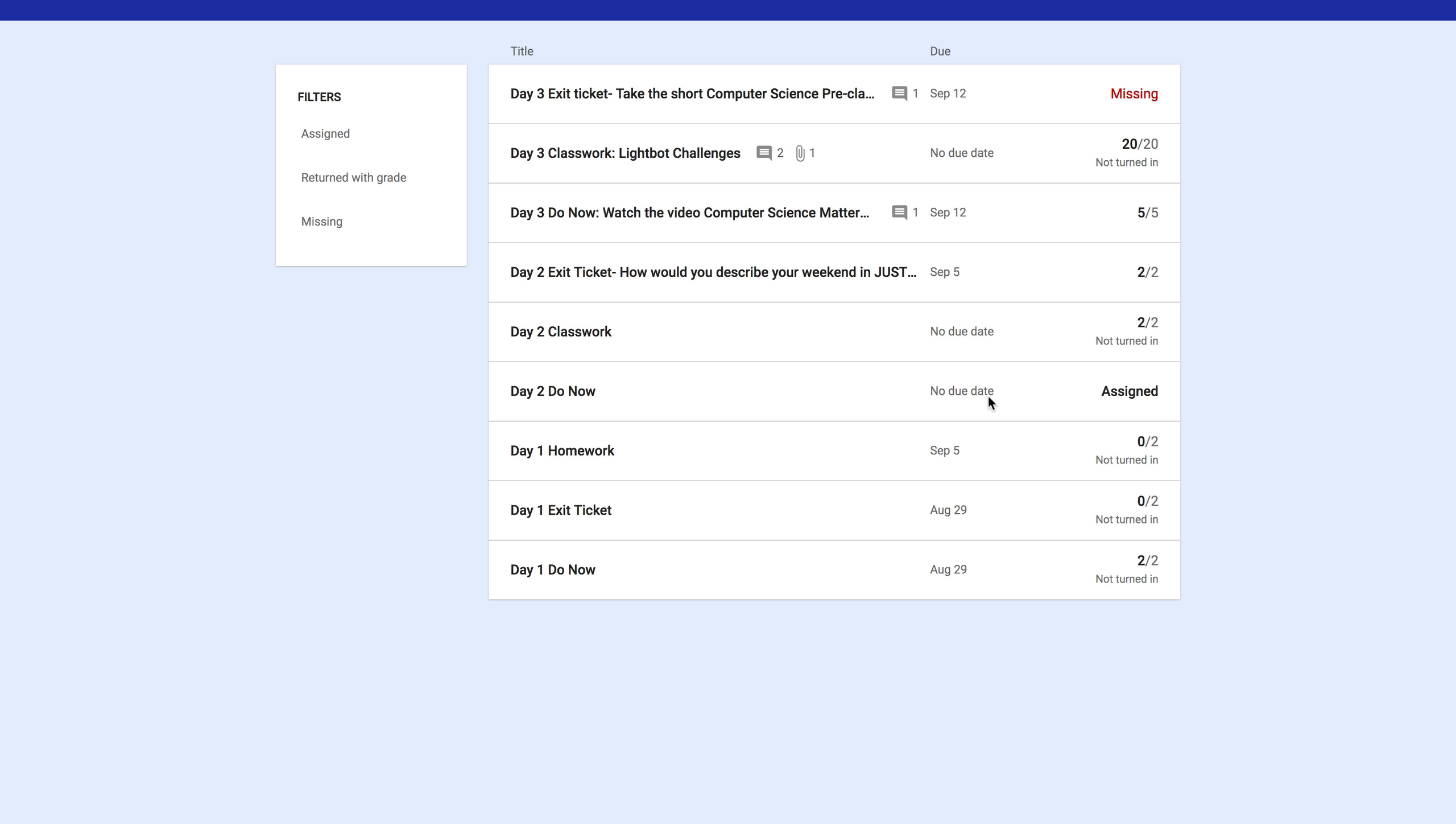We'll go back to your list of assignments right here. During this Do Now, I want you to reply to any comments that you have. I want you to check in to see what assignments you're missing so you can complete them.